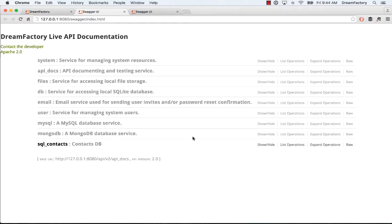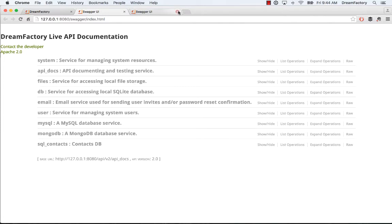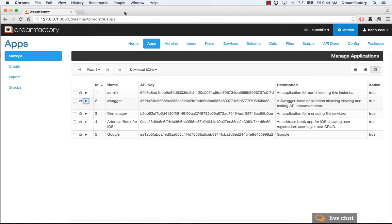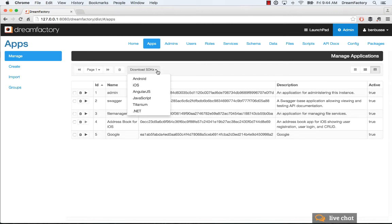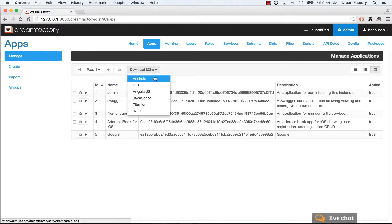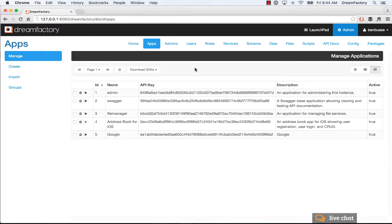Here we just launched the Swagger user interface for looking at all of our APIs that we've configured in DreamFactory. That's pretty straightforward. You can also download the sample applications here, which we've talked about in the other home tutorial. Click on these and that will go to GitHub. This provides an address book application that makes it really easy to learn how to use DreamFactory with some practical examples to get started.